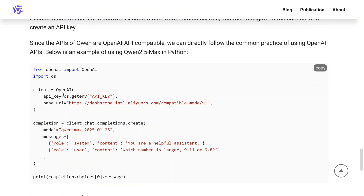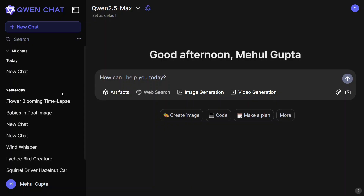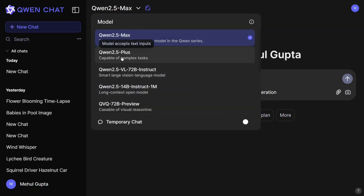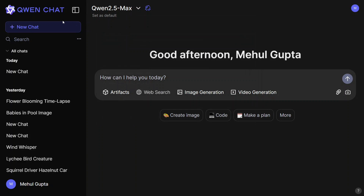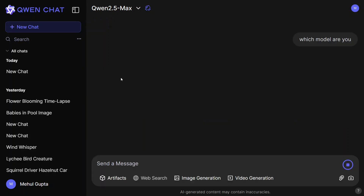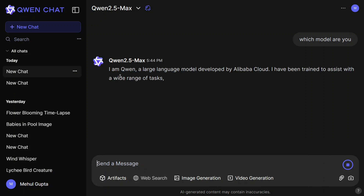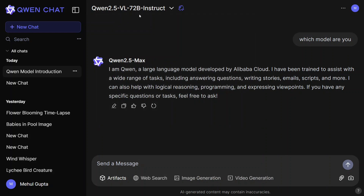This is how the model can be used with the API. We'll jump onto Qwen Chat — the new chat platform the team has launched. Both models, Qwen 2.5 Max and Qwen 2.5 VL 72B Instruct, can be used together on this new platform. There are multiple features: how can I help you, artifacts, image generation, video generation, upload documents, and many other things. For demonstration, I asked 'Which model are you?' and it answered: Qwen 2.5 Max. Similarly, you can switch to Qwen 2.5 VL 72B Instruct, upload an image, and talk about it. This is how you can use these two models on Qwen Chat for free.